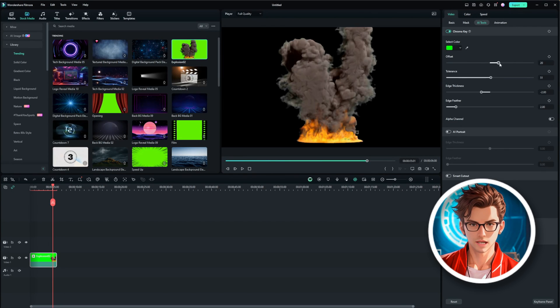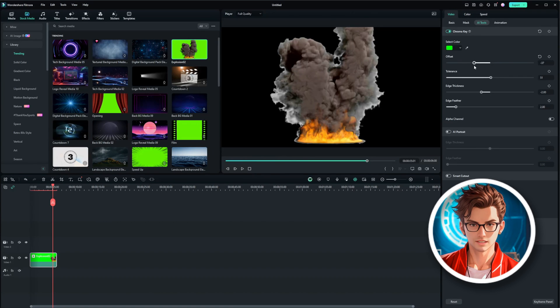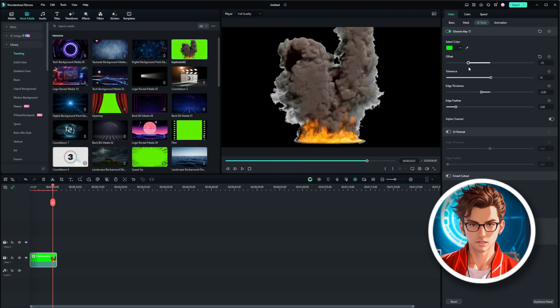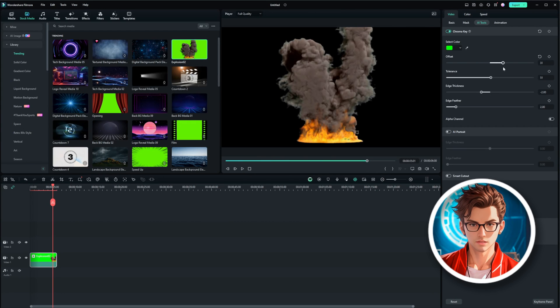You will see options to fine-tune the Chroma Key effect. You can adjust the offset, tolerance, edge thickness, and edge feather. These settings help you get a clean removal of the green background.